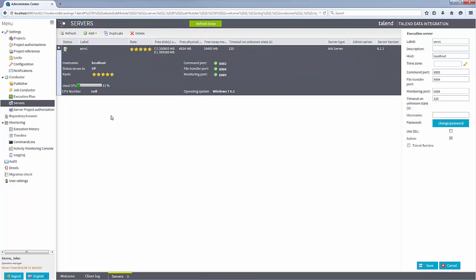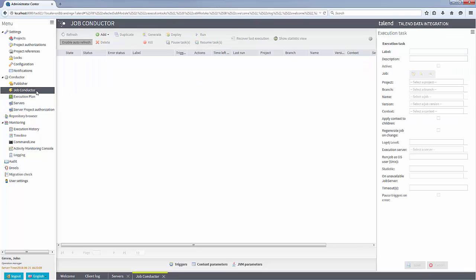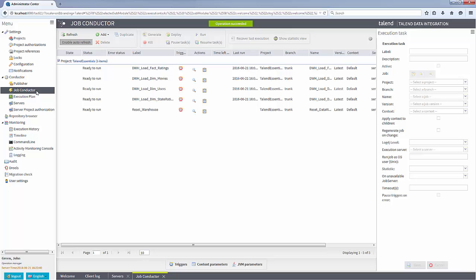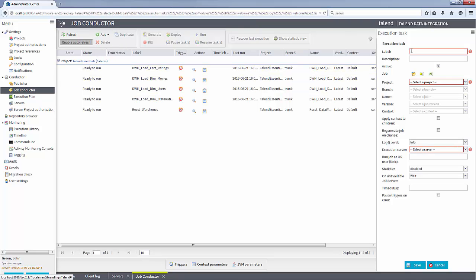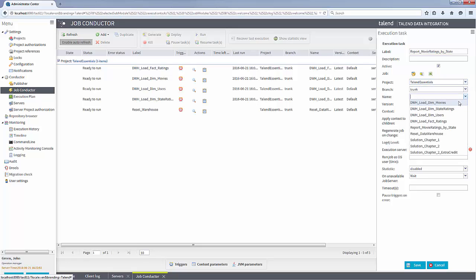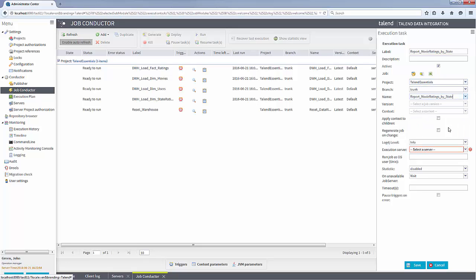Now that my server is online and healthy, I can navigate to the job conductor view where I can create and deploy jobs from my project to be executed on the Talend job server. Here, I already have some jobs generated, but I need to add a new one. With just a few clicks of the mouse, my job is ready to be executed.